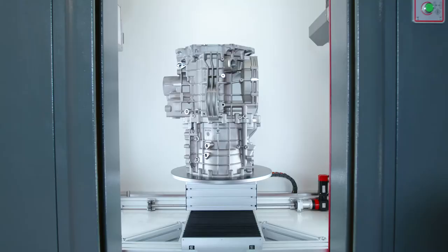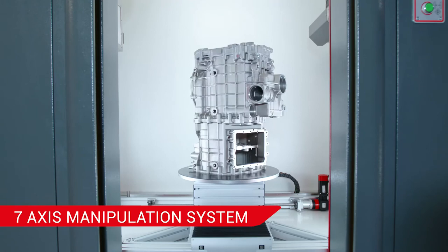The robust 7-axis manipular system uses brushless motors with absolute multi-turn encoders.